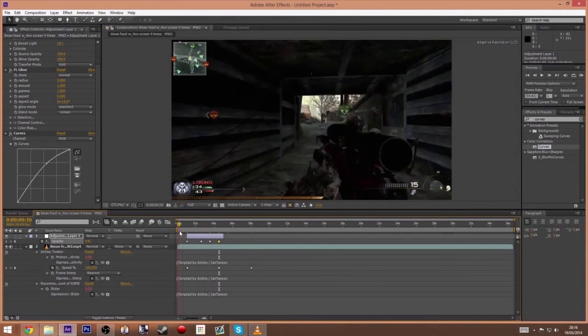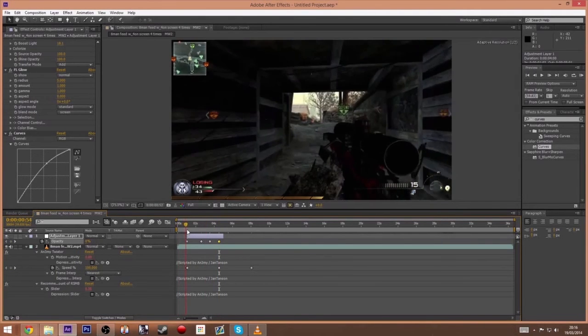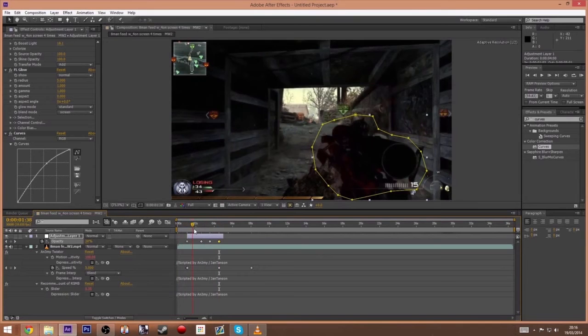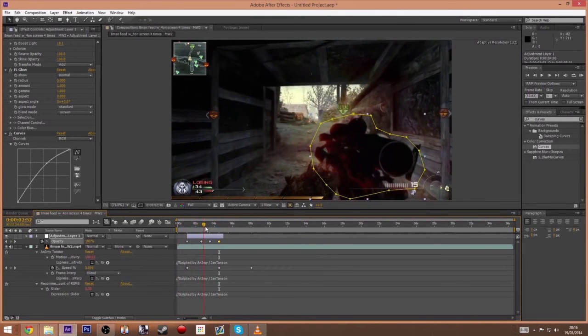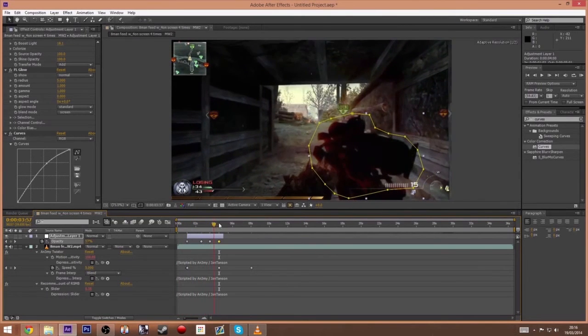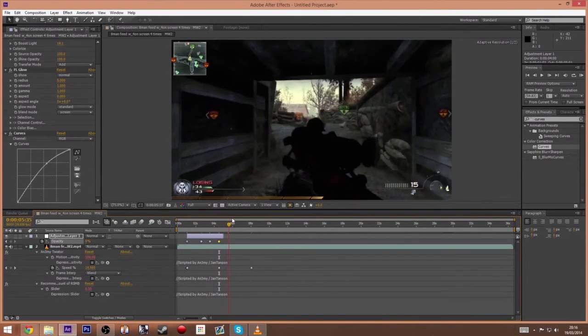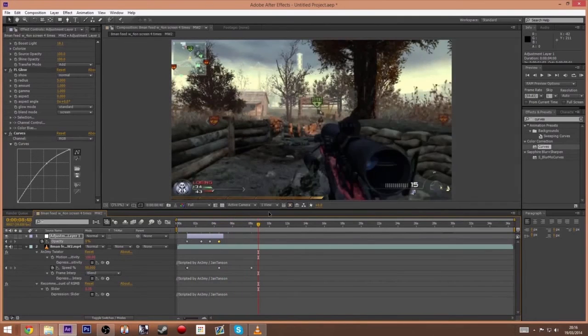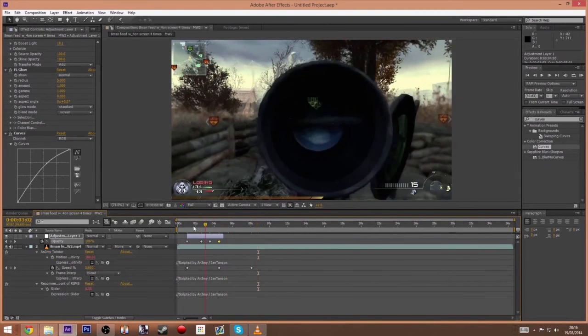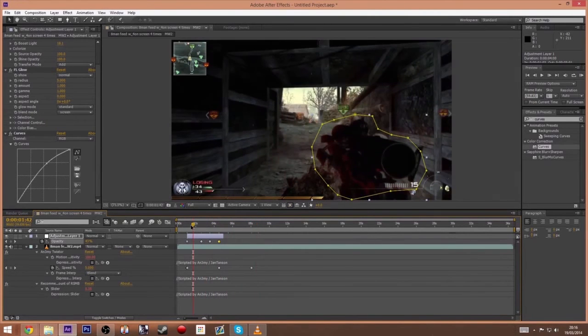And there you go, so it comes in, the gun starts to glow, and there you go, straight into the clip. So it's pretty simple, very quick tutorial. Nothing major.